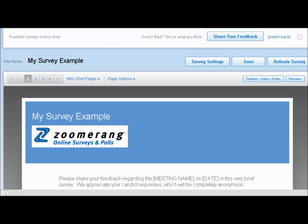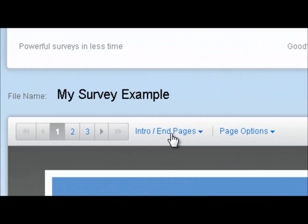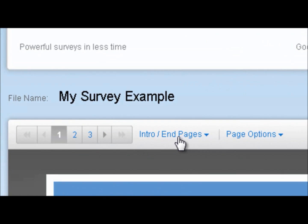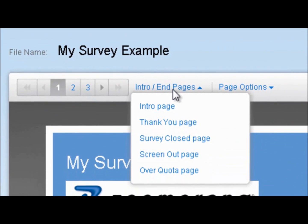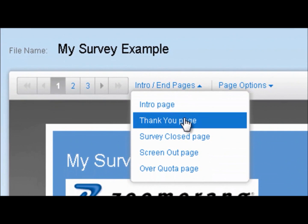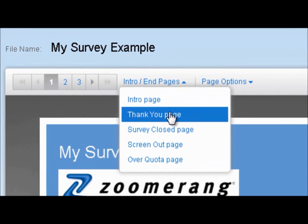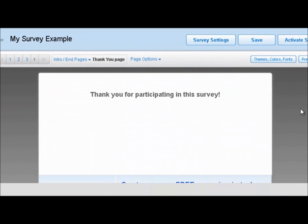In this video I'm going to show you how to create a custom thank you page. You're going to start by clicking on the intro and pages tab and choose from the drop down menu the thank you page.